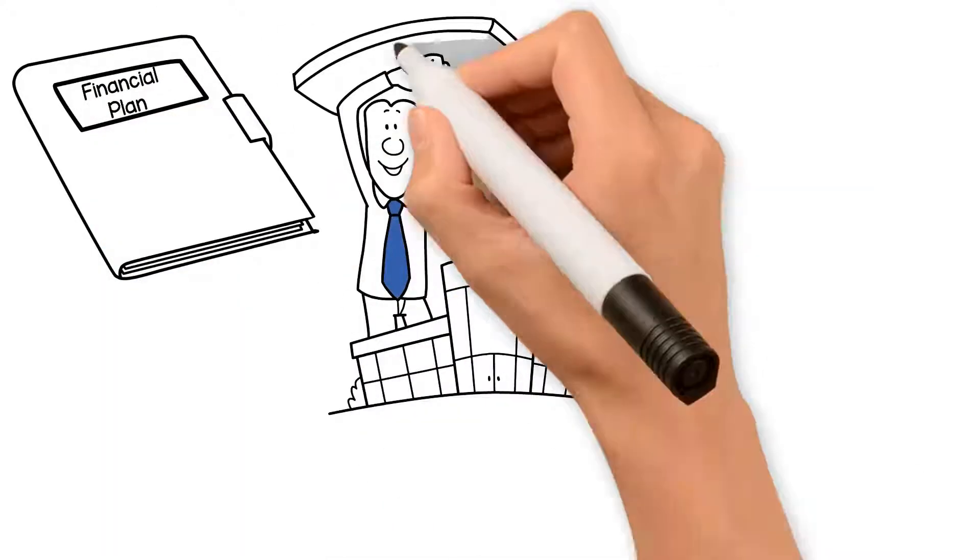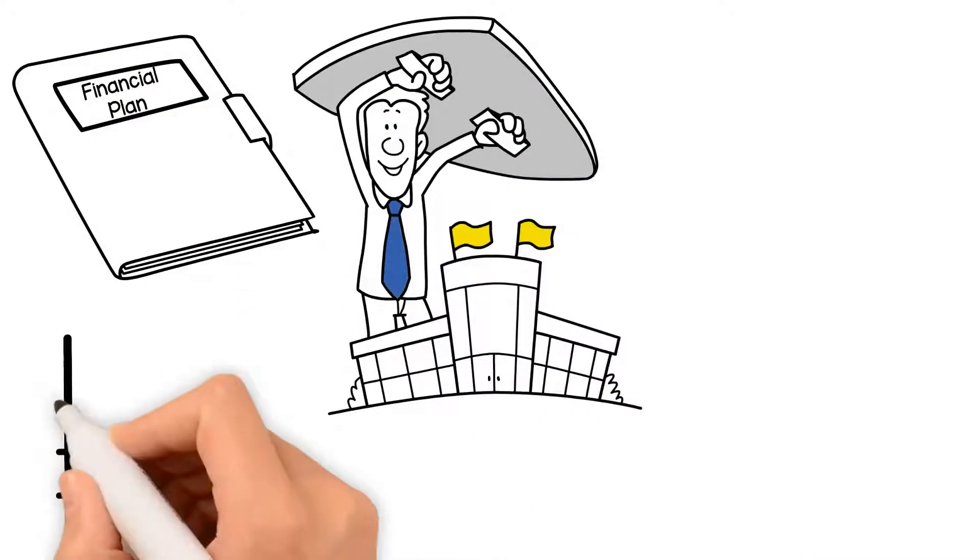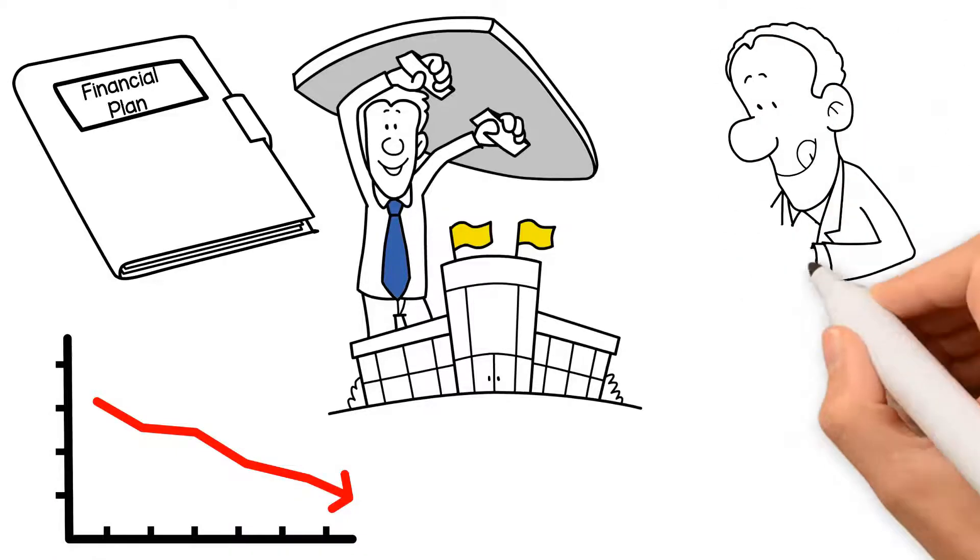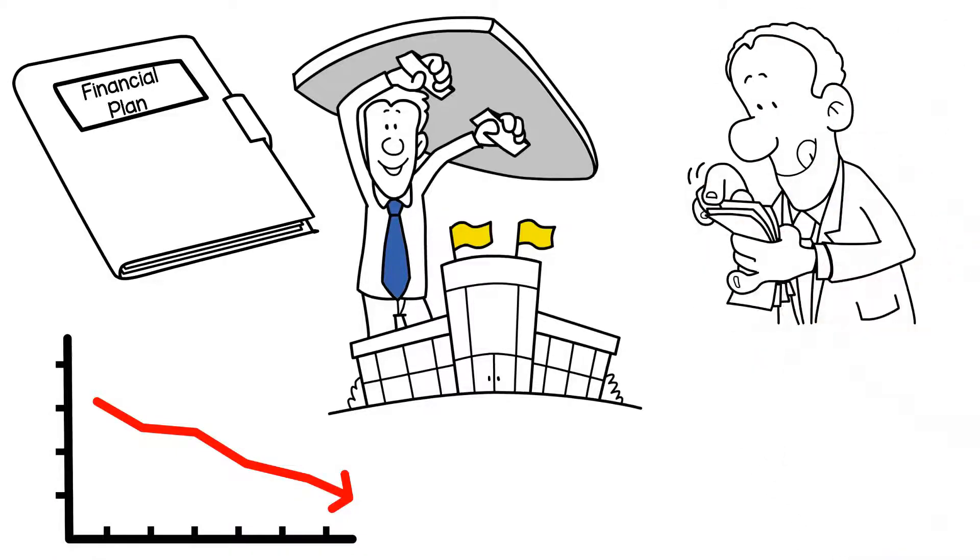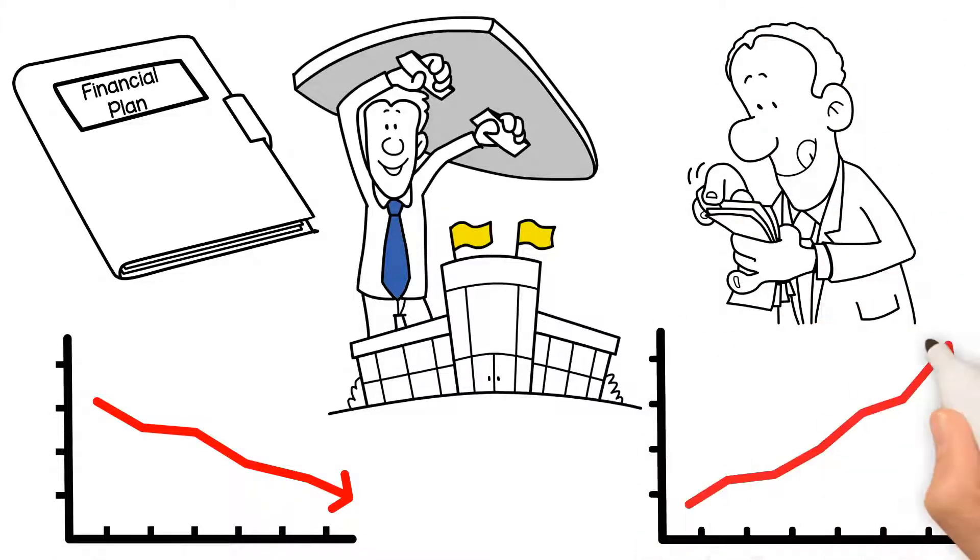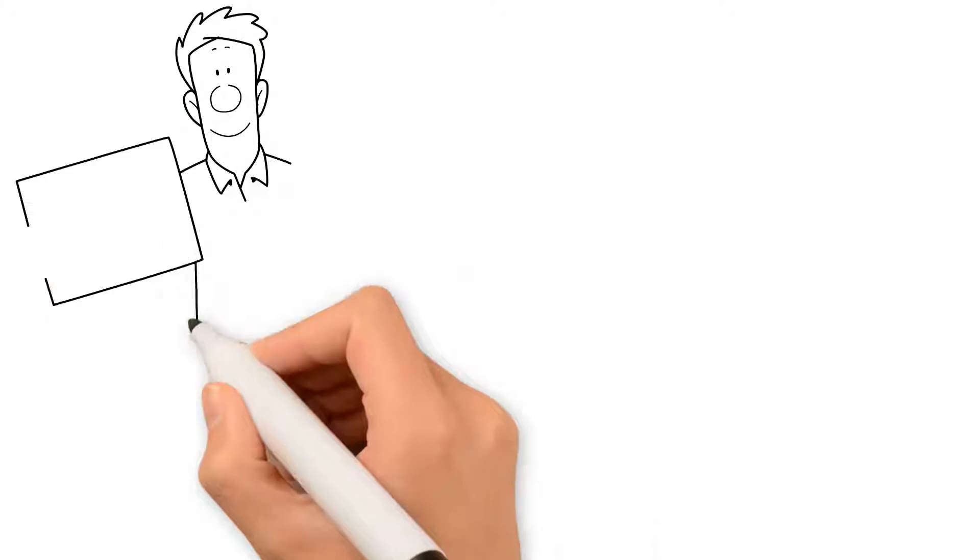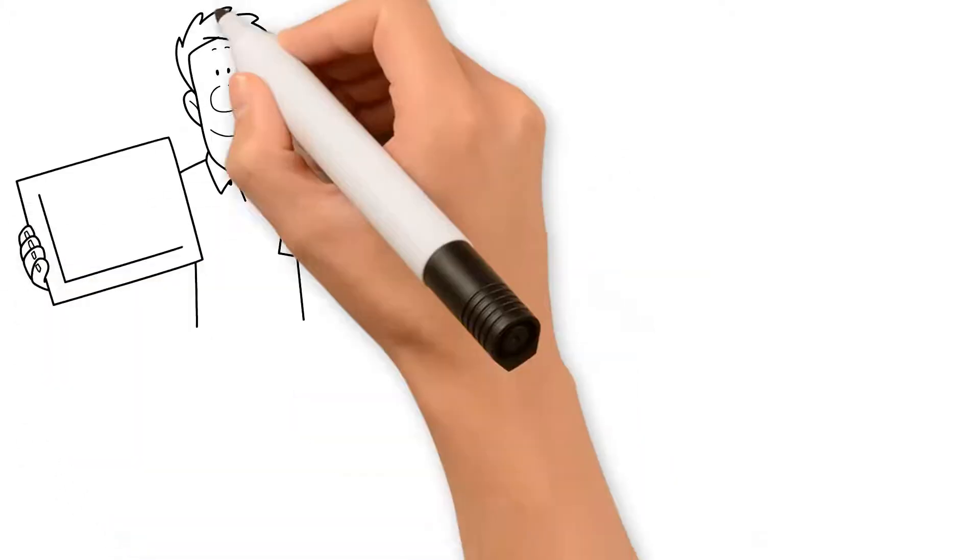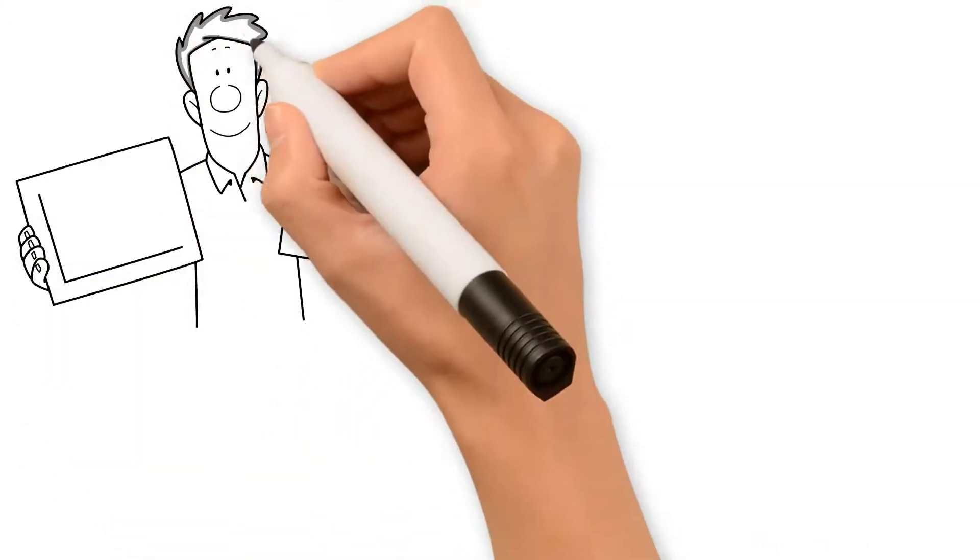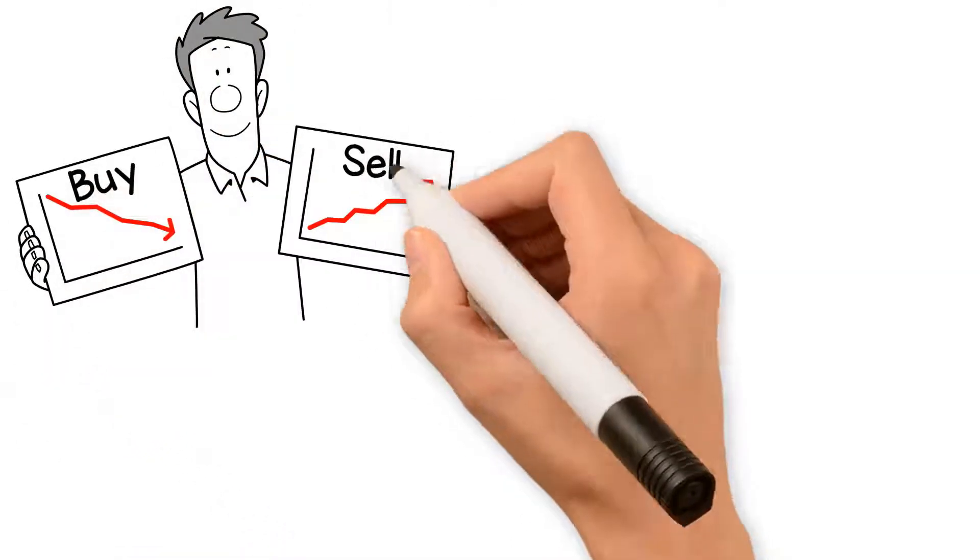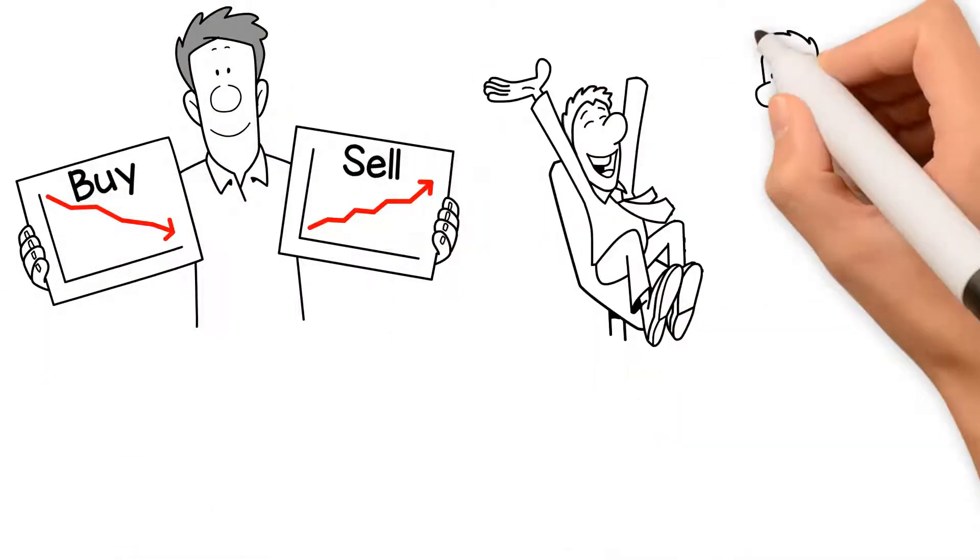markets are unstable or the economy is in a downturn and to take advantage of the opportunities when the markets are strong. On the surface, this may seem like a simple enough task: buy low and sell high. Easy enough,